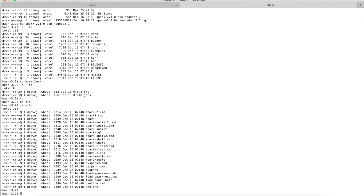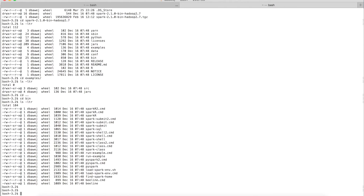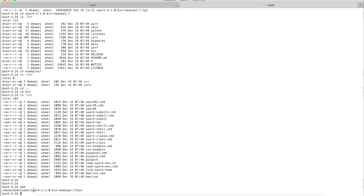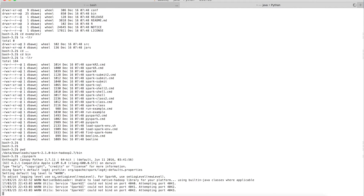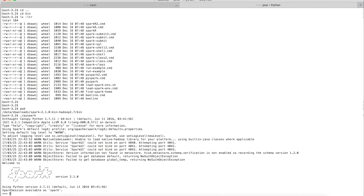I'll show you both shells. Let's first get into the PySpark shell. I am currently in the bin folder of the Spark distribution. Inside the bin folder the command to run PySpark shell is 'pyspark'. Press Enter and you will see the PySpark shell initializing. Once successfully started, you will see 'Welcome to Spark' along with Python version 2.7.